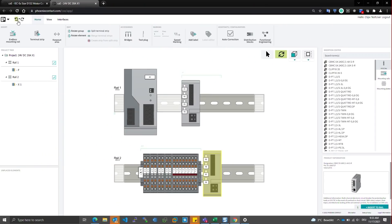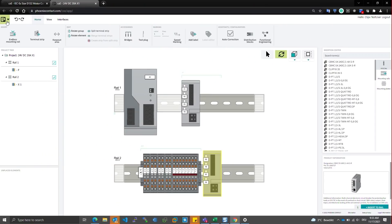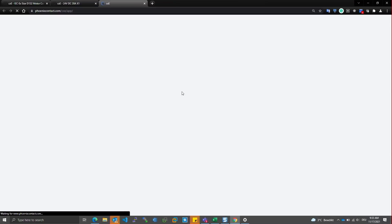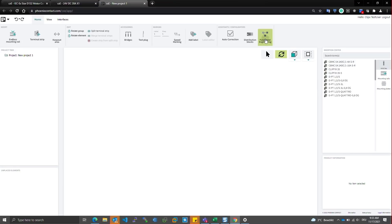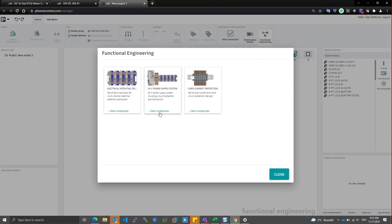The next part is the configuration based functional engineering. And you can find that here on the ribbon. Today I will show you the 24 volt supply system configurator.